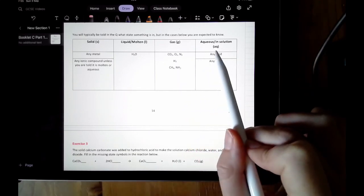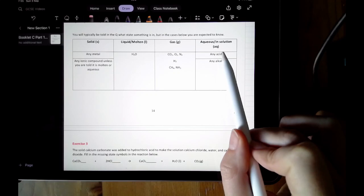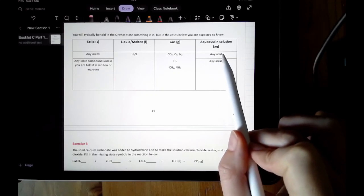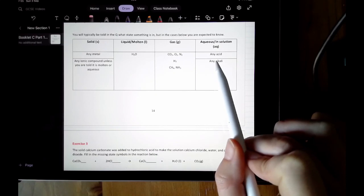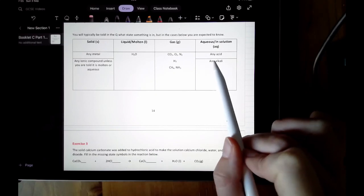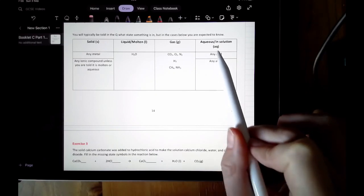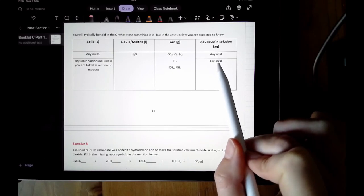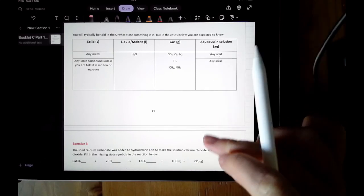Typically, when something's dissolved in water you are told, but all acids are always, always aqueous. Acids are always dissolved in water, and the same with alkalis. If the question mentions something is an acid, you're expected to know it's aq. Similarly, if it's an alkali, you're expected to know it's aq.